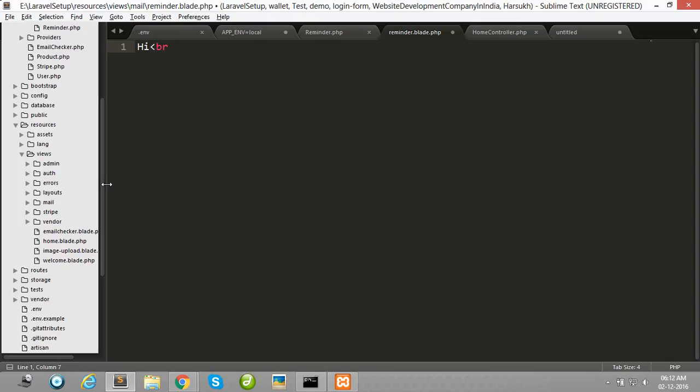This is the content which I have sent in my mail body part.